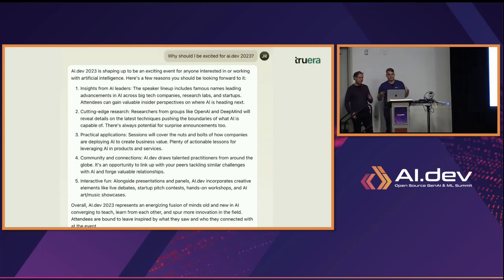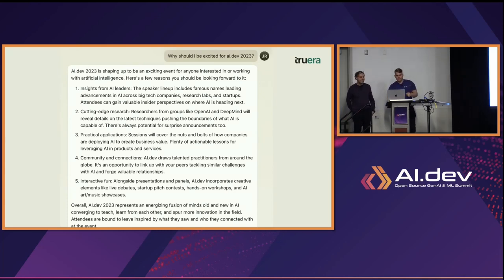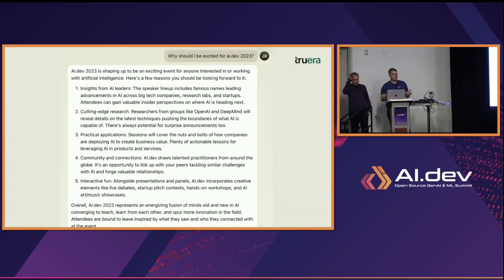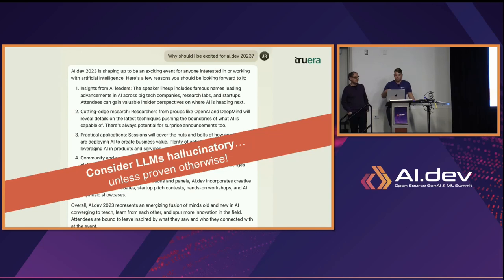To get excited, I asked Anthropic's Claude why I should be excited for AI.dev 2023. And if we look at this second bullet, it said I should be excited for researchers from groups like OpenAI and DeepMind. But I thought this was an open source conference — they're not going to be here. This is hallucination.